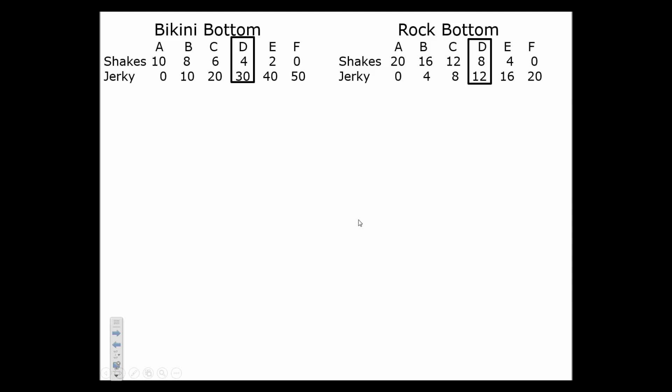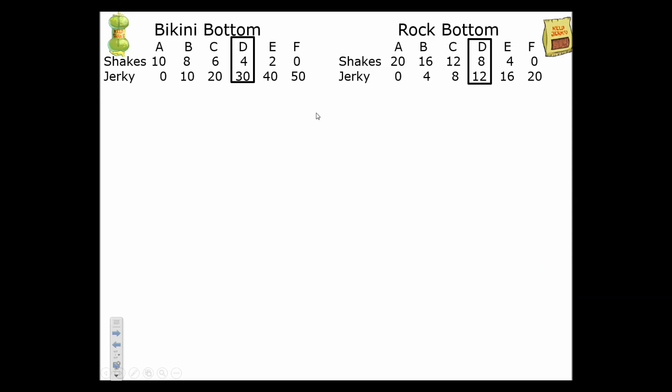This lesson is about comparative advantage and gains from trade — why does one country export what they export and import what they import? This lesson will help answer those questions using a very simple example using the two nations of Bikini Bottom and Rock Bottom. These two nations are producing kelp shakes and kelp jerky.